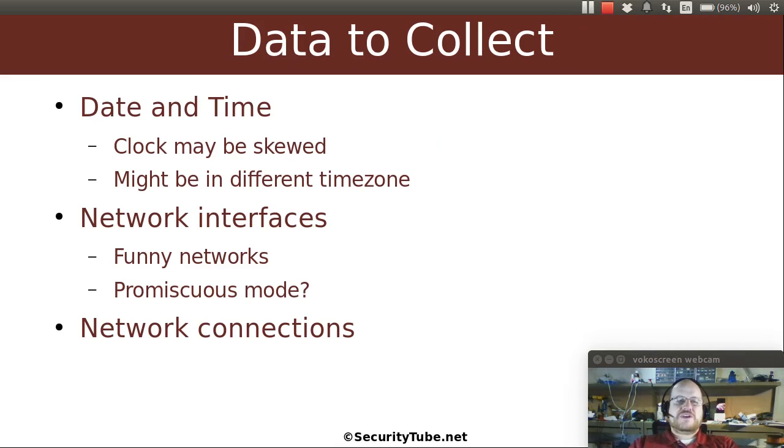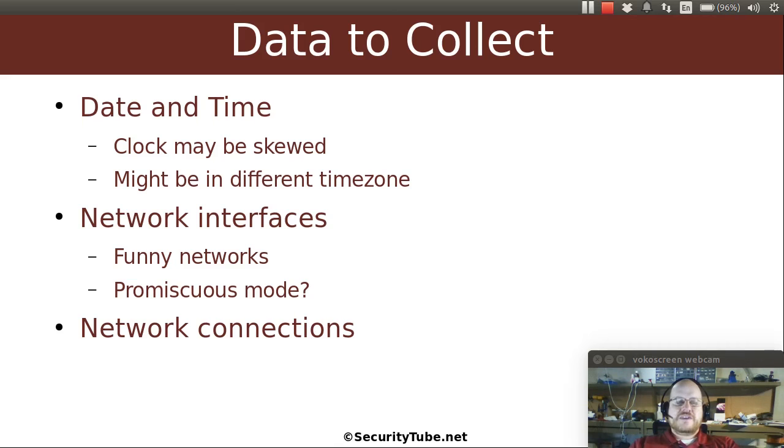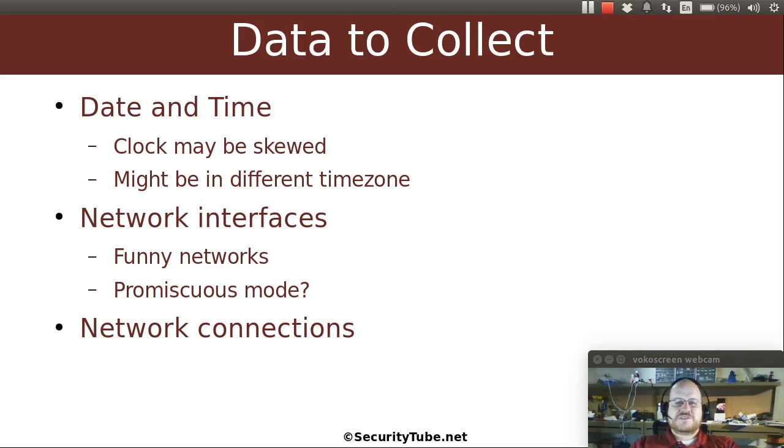So what data should we collect? The first thing we want to collect is the date and time. We want to collect this because the clock can easily get skewed. If you have a computer that is not connected to a time server, its system clock will quickly drift off of time. Also, there might be a different time zone. Perhaps the time zone is set incorrectly for the particular subject system, or it's in a different time zone from your forensics workstation, and you want to be sure that you know what time things occurred when you start building timelines.